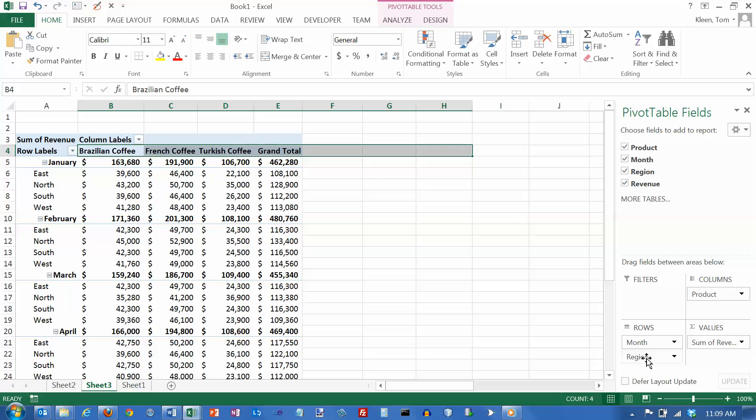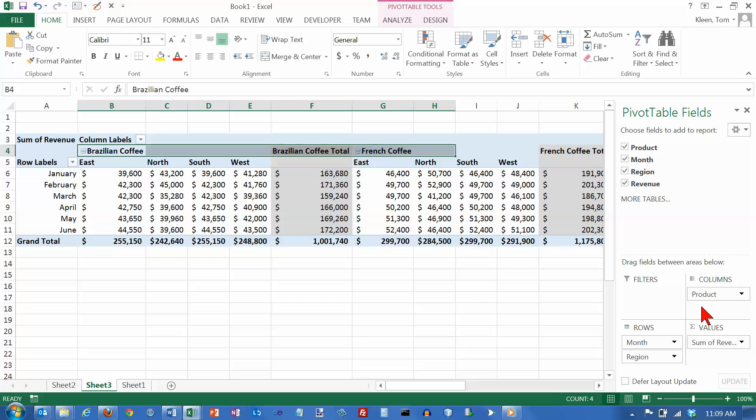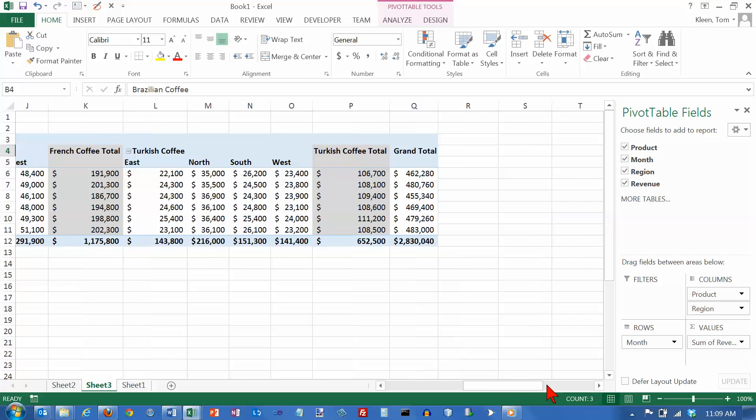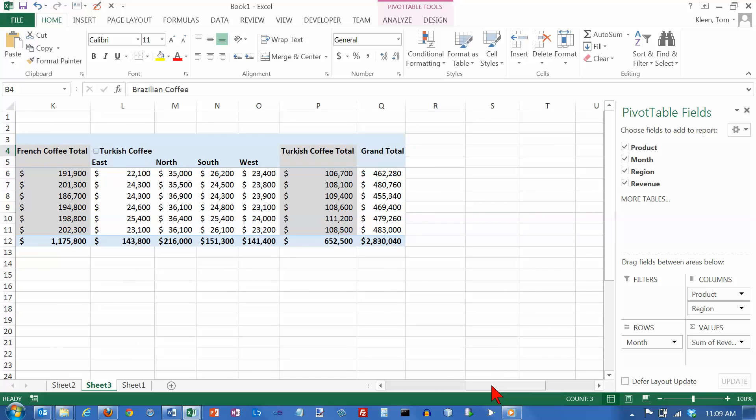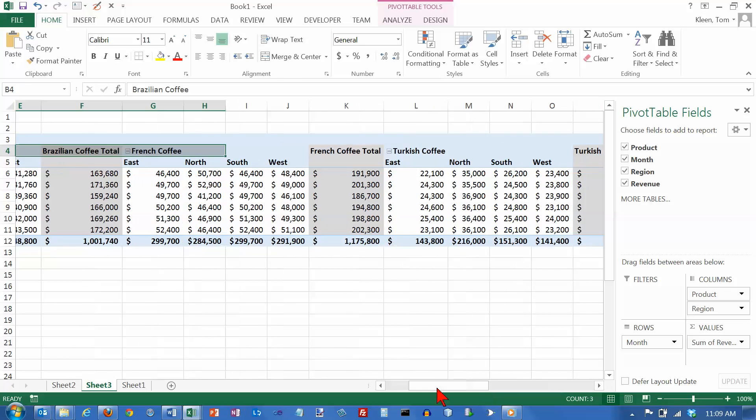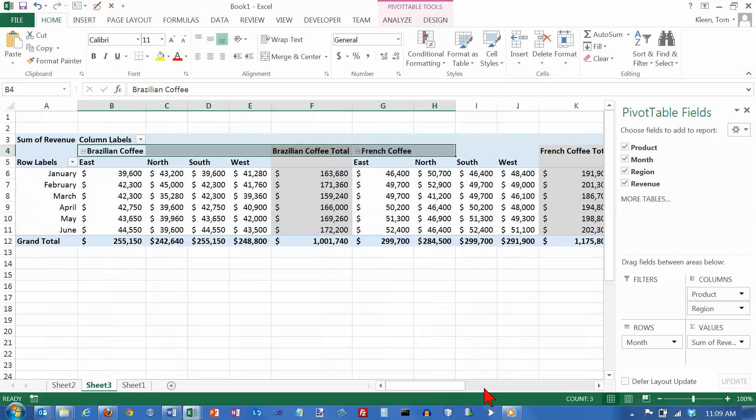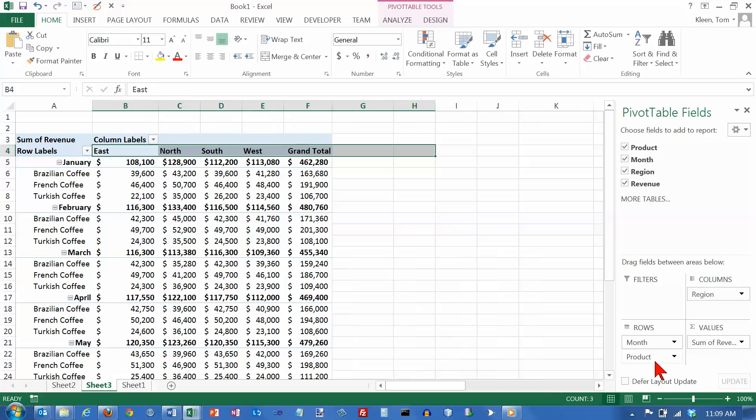And let's try pulling region up here. I'm not sure how good or bad this is going to look. And actually, it's an awfully wide spreadsheet if I do it that way. But if you want to do it that way, you're free to drag and drop this stuff in any order that you want.